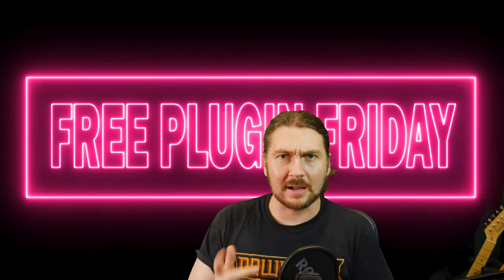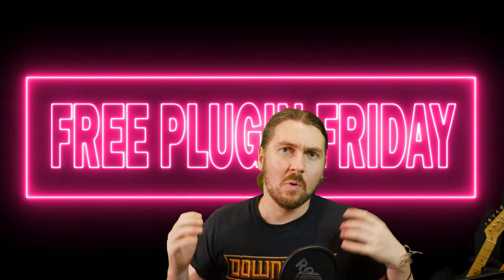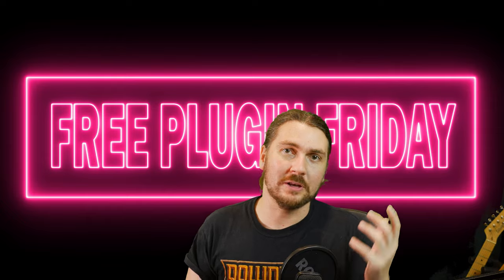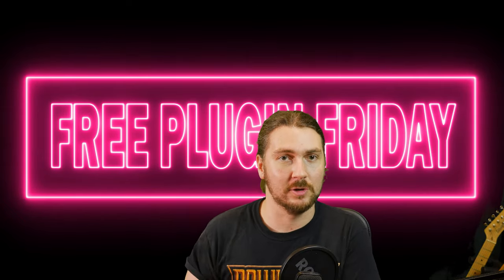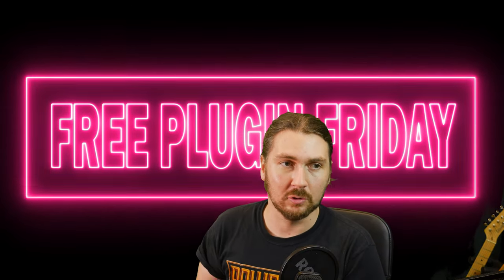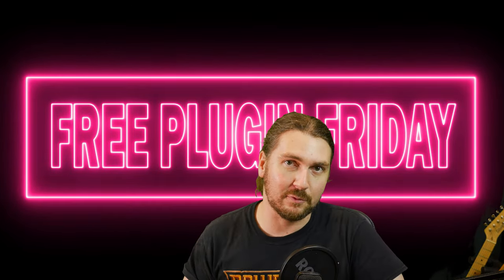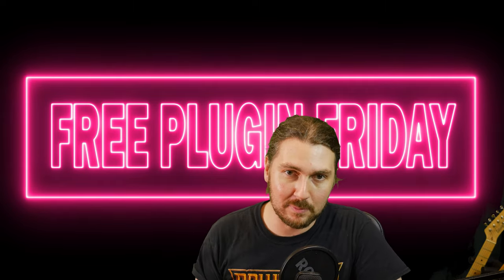Hey guys and welcome back to Free Plugin Friday where we look at plugins that can help in your productions without costing you anything at all.